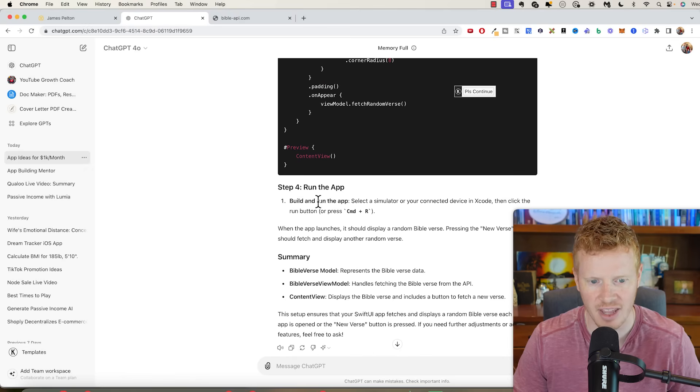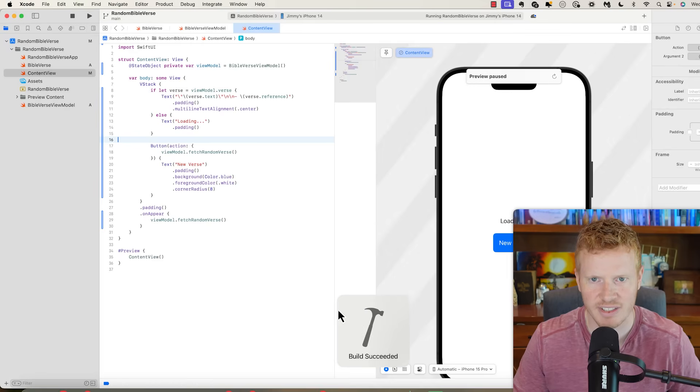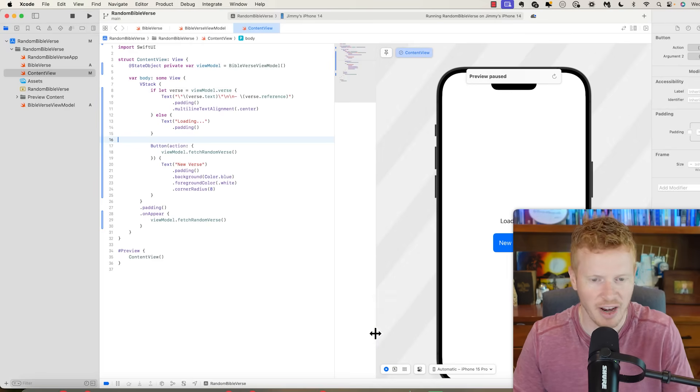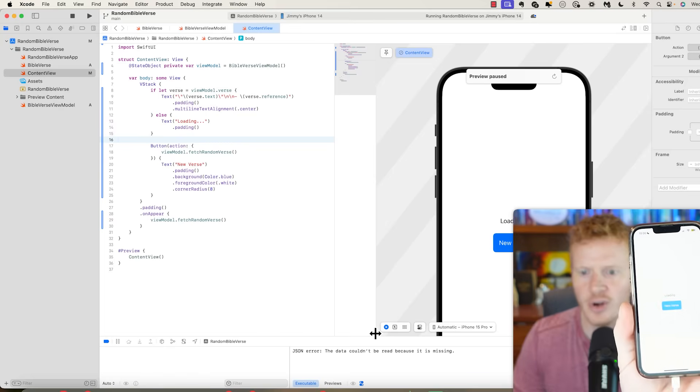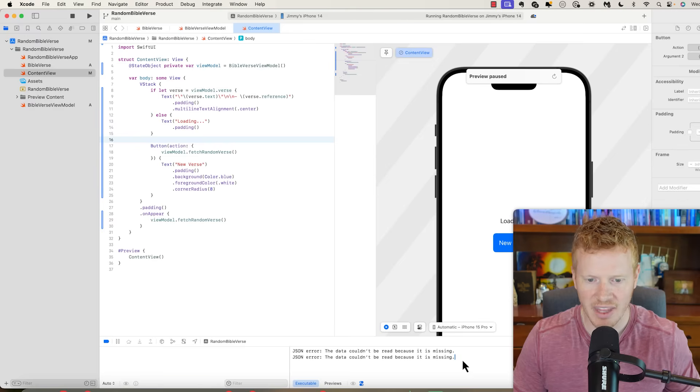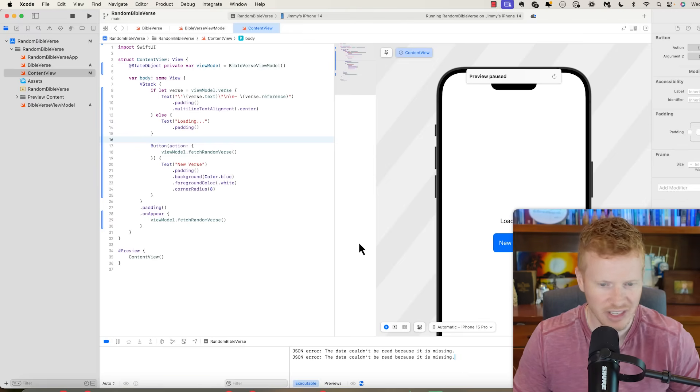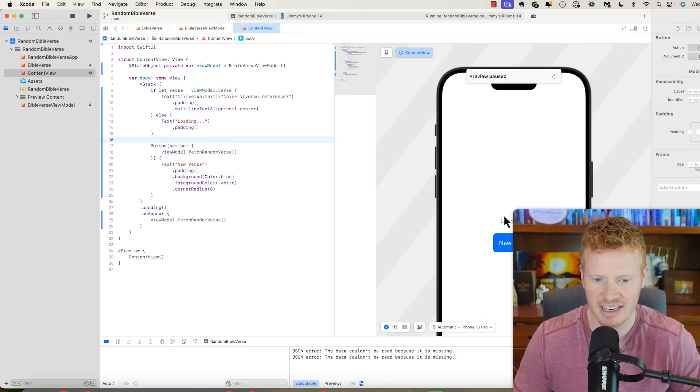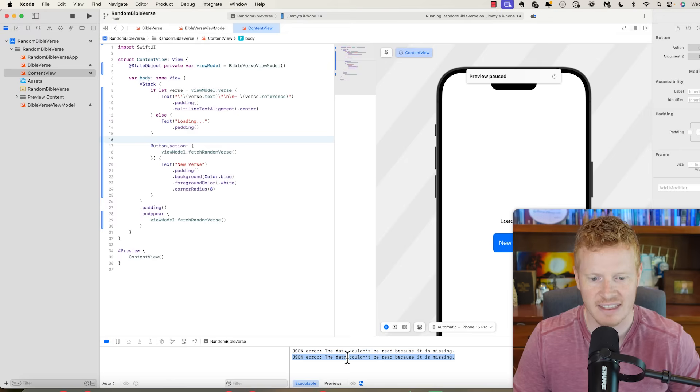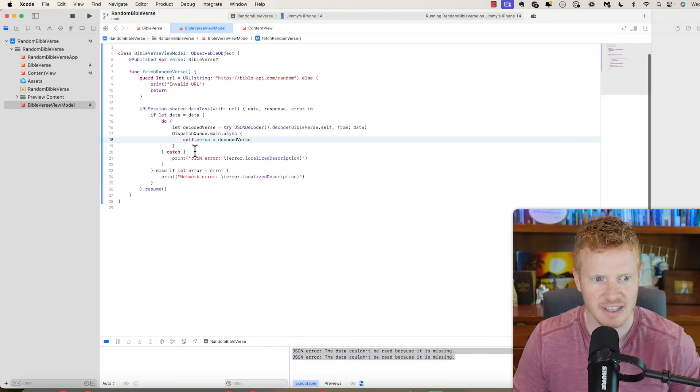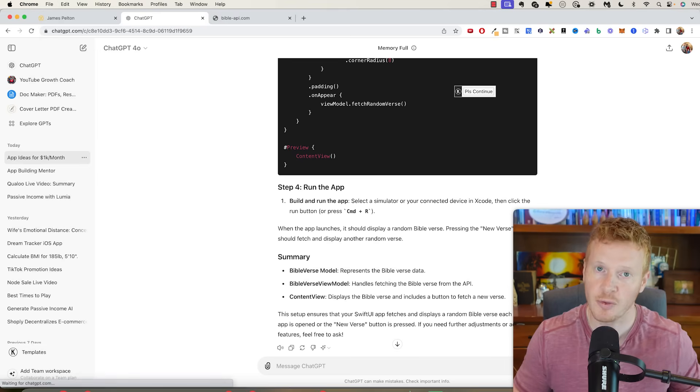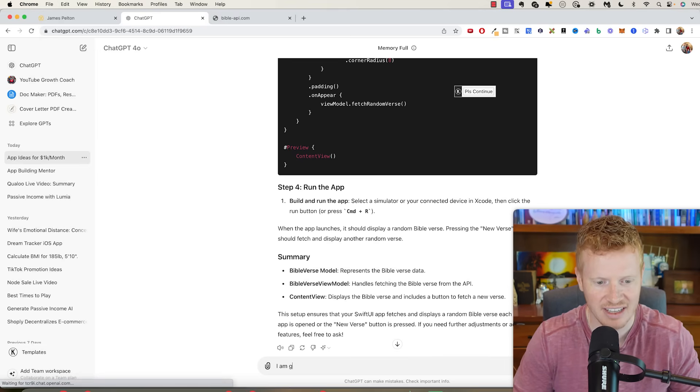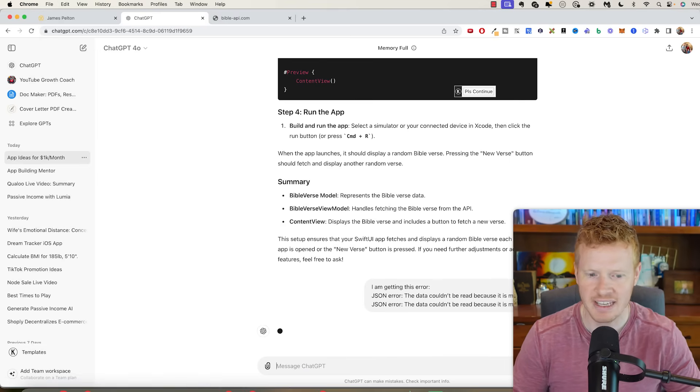Now update content view to use the view model. So we created this Bible verse view model, now we want to make content view use it. I'm going to copy that code there, go into content view and paste. It's creating a new Bible verse view model, then it says loading while it's grabbing the Bible verse, then it fetches a random Bible verse. Then we can run the app. I'm going to click run, build succeeded. That's good, that means there was no errors. Now what I have is loading new verse. And if you look on Xcode, nothing's happening. It's just saying loading and I'm getting a JSON error.